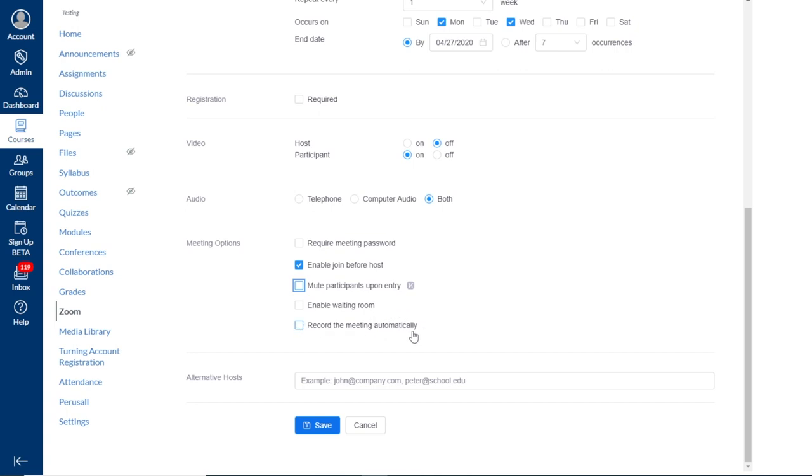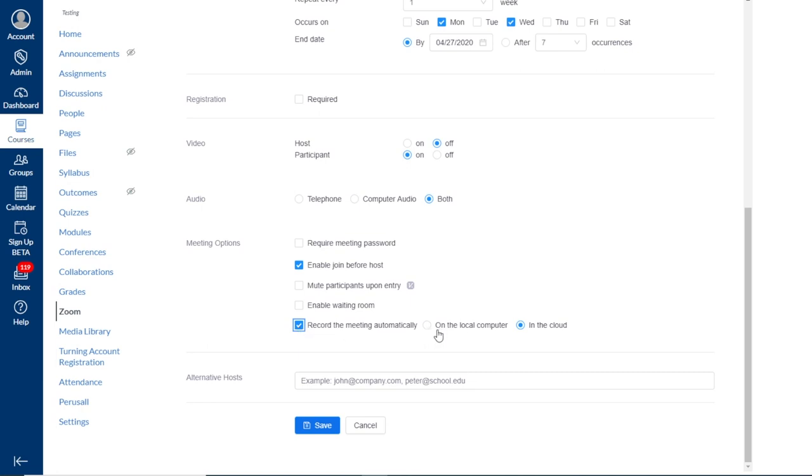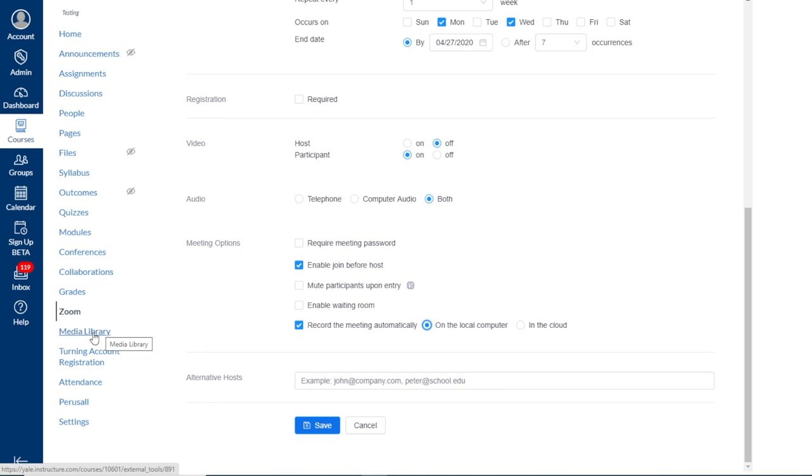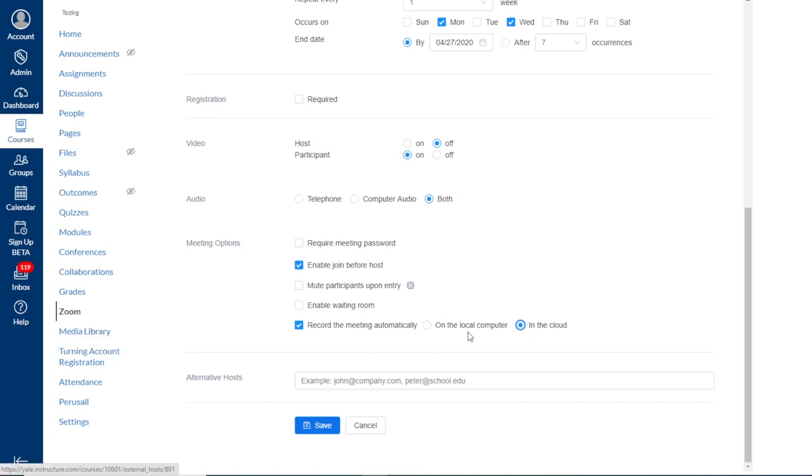Next, we see the options to record the meeting automatically. And when you check this off, it means your meeting will record automatically when you join the session as the host. So if you're planning on recording all of your sessions, it may be a good idea to check this off, so you don't have to remember to start recording each session once you're in the meeting. We do see options to record on your local computer or in the cloud. We do recommend recording to your local computer, if at all possible, and then uploading to the media library section. And we have another video resource on that as well. If it is necessary to record into the cloud, we do recommend that you then download that file and again upload to the media library.